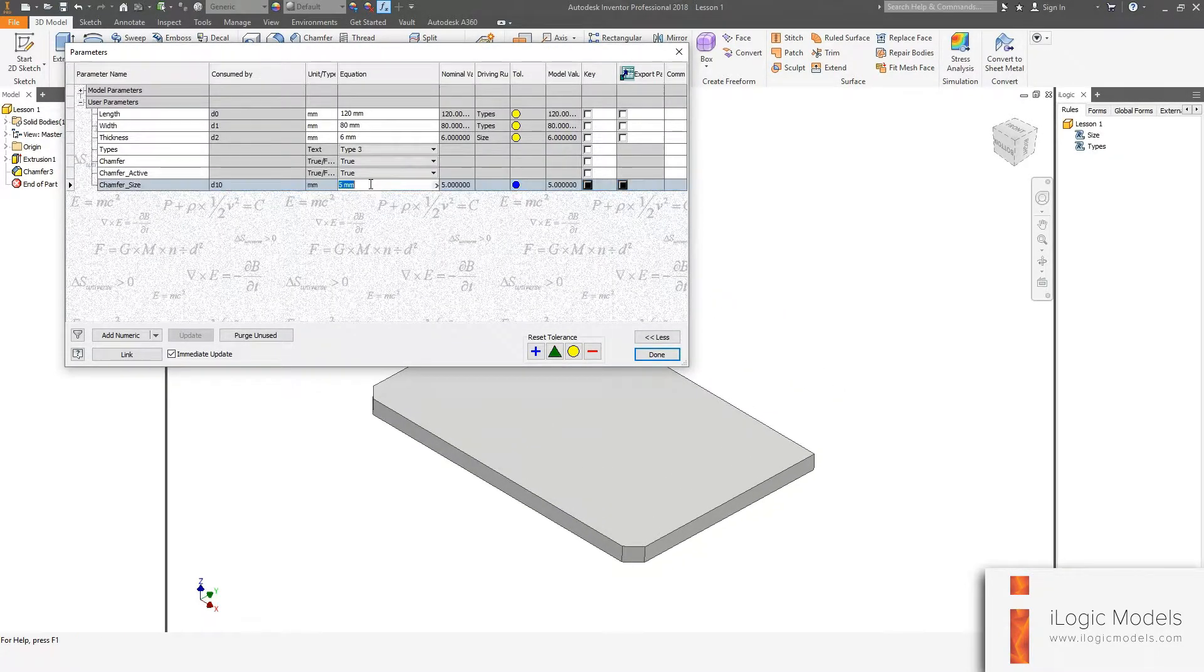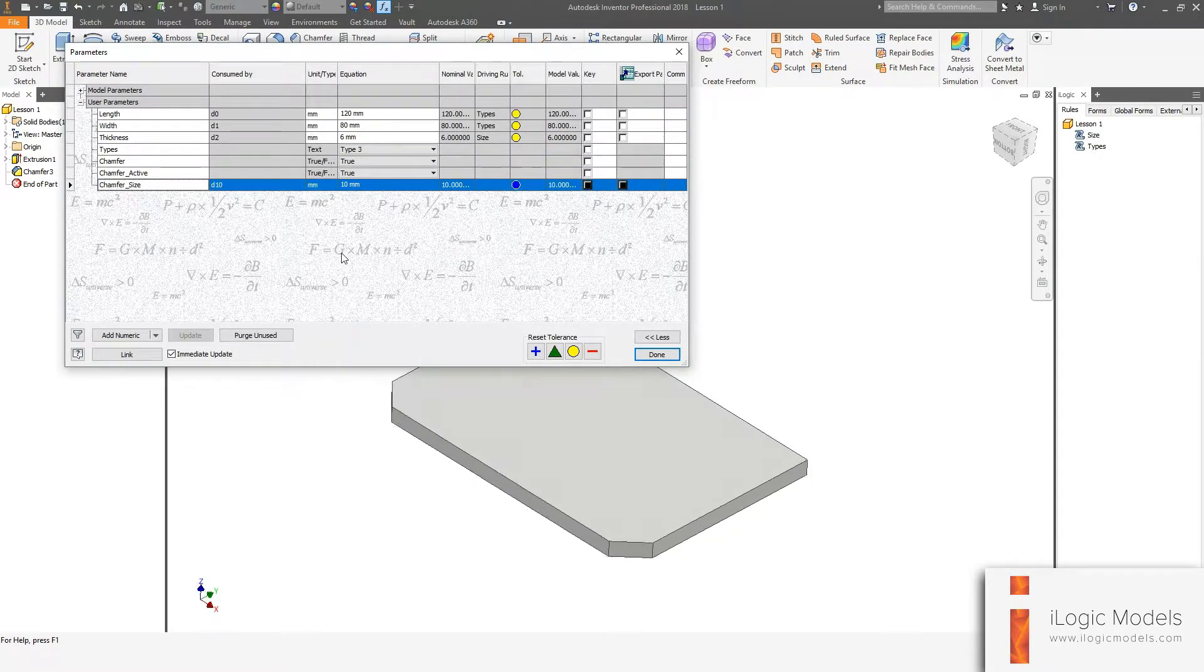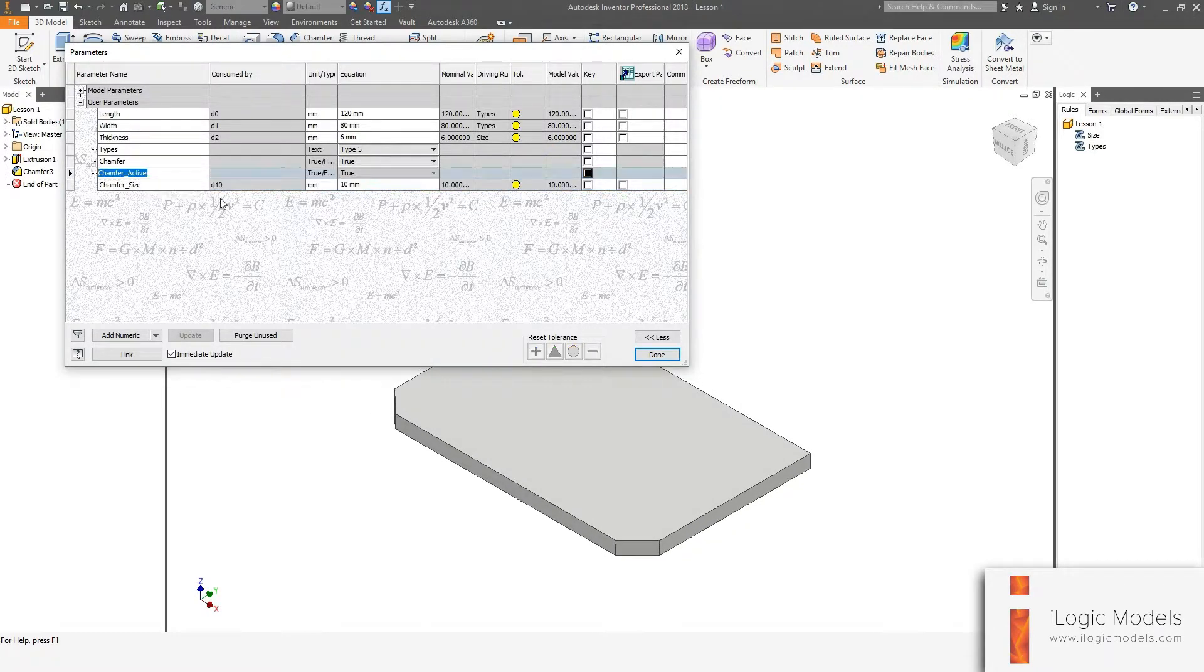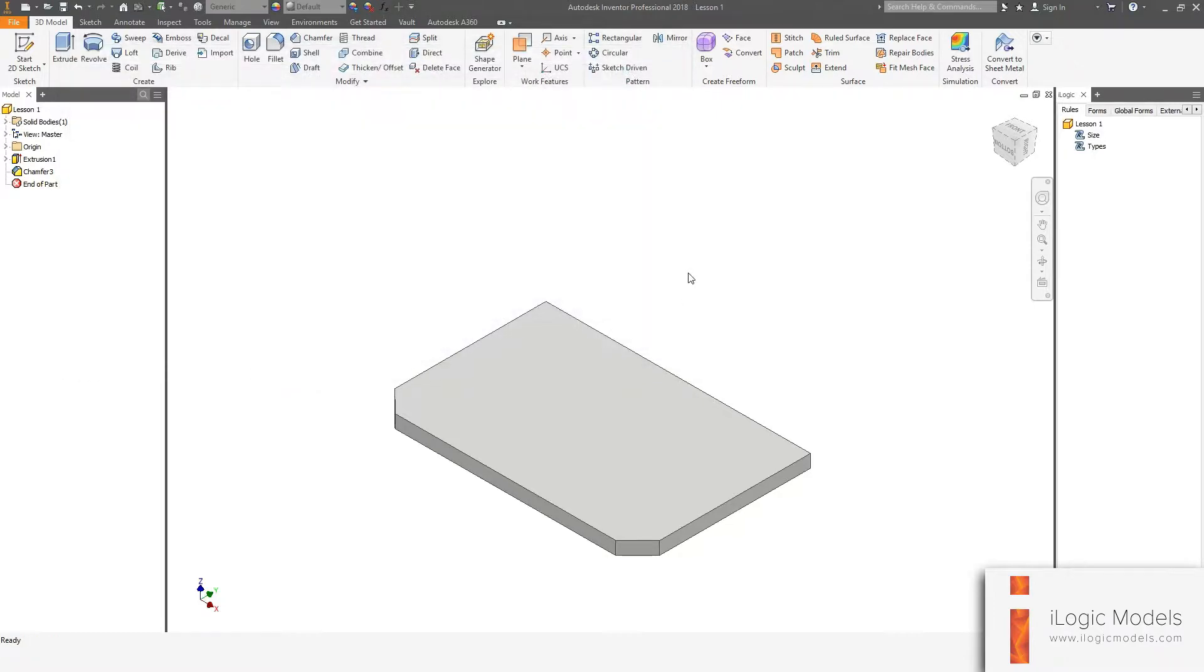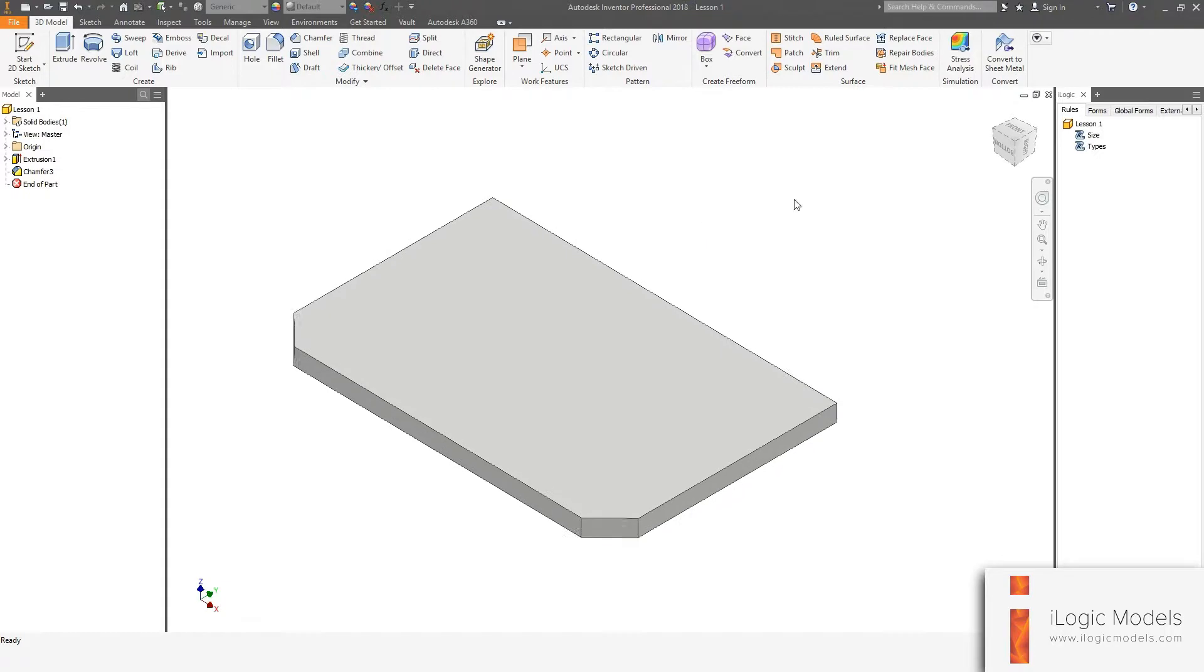So just tested it. Looks fine. So now we want to control the feature. We want to basically switch it on and off. So we're going to create a rule for that.